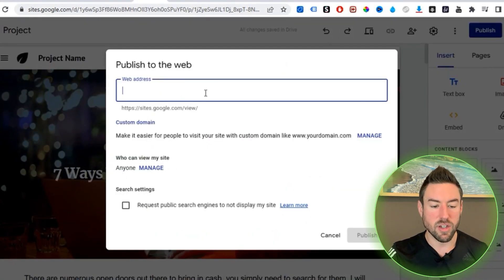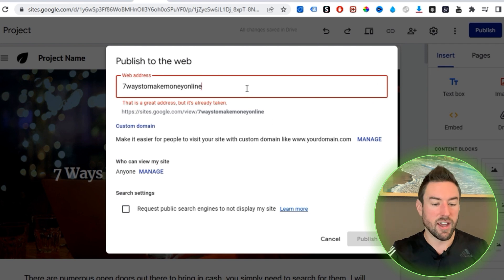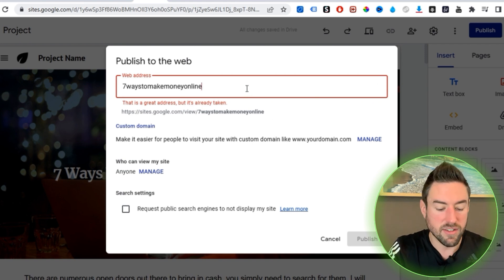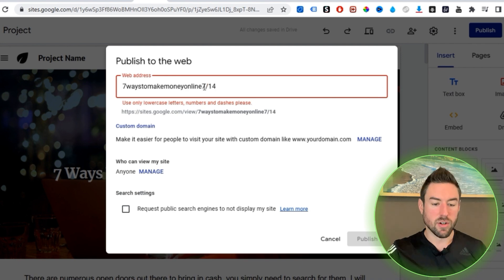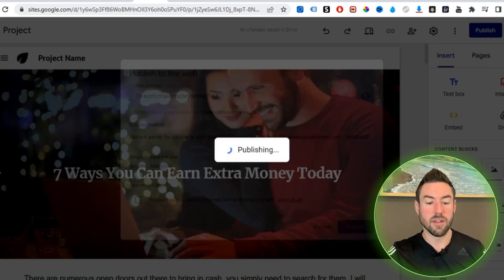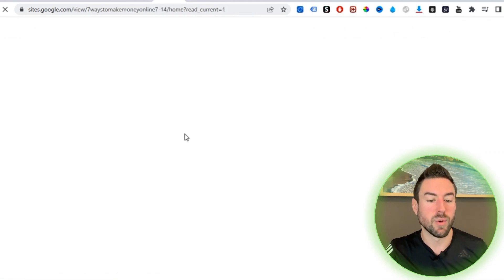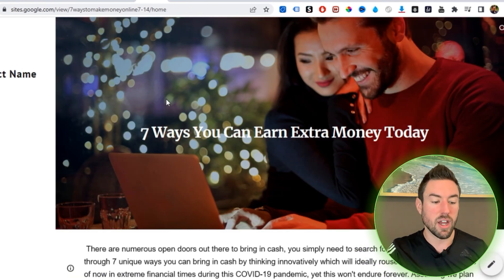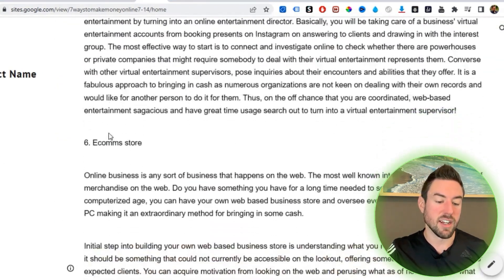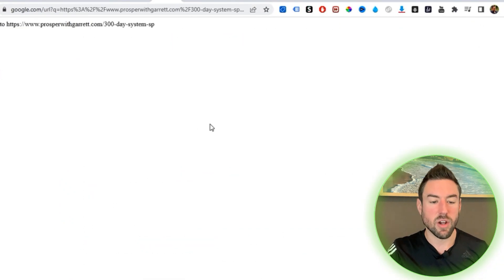The button will now lead to the affiliate offer. Center it and it's looking pretty good. Once your Google Site is created, hit 'Publish' at the top right. You can choose a web address — for example 'seven-ways-to-make-money-online.' If it's taken, add the date like '7-14' using dashes. Hit Publish. Before you go, you can see this is looking like a very professional site — when they click here it goes to the affiliate offer.